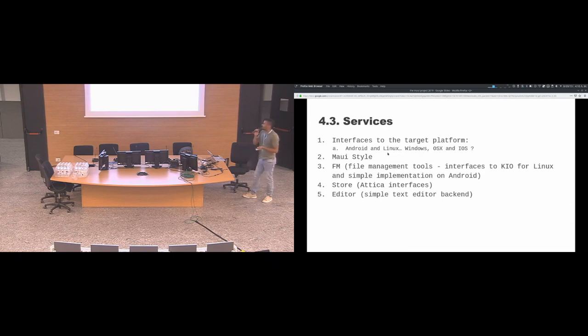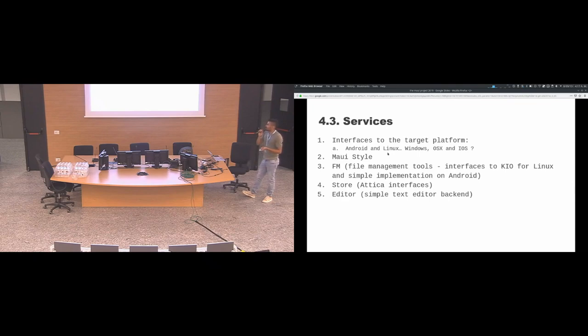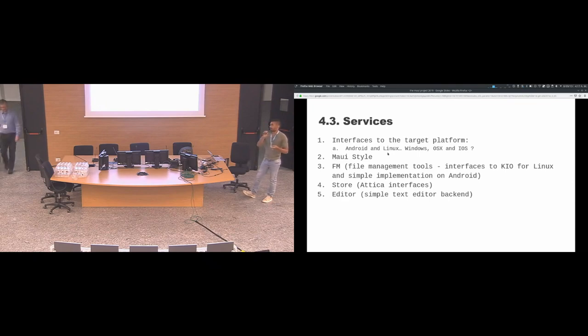We have an editor. It's a simple text editor backend. Right now we are working on how to use it as a highlighter to work also on Android.